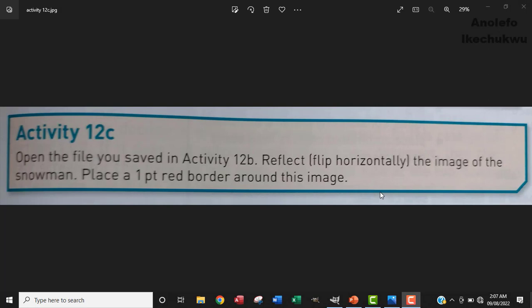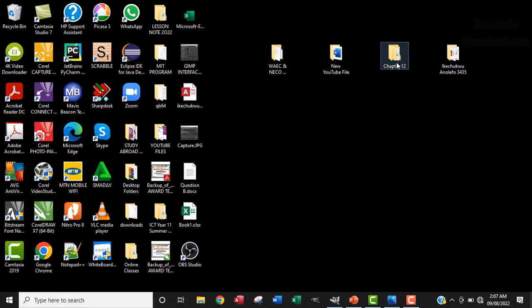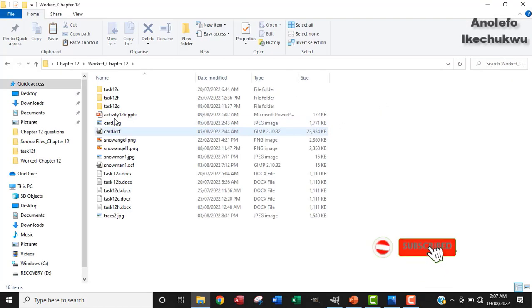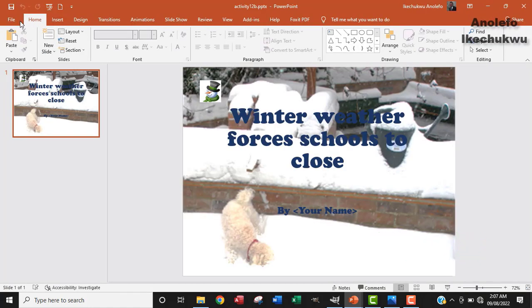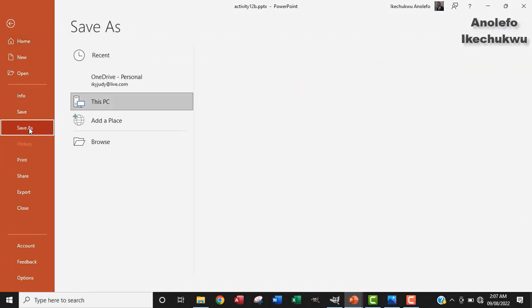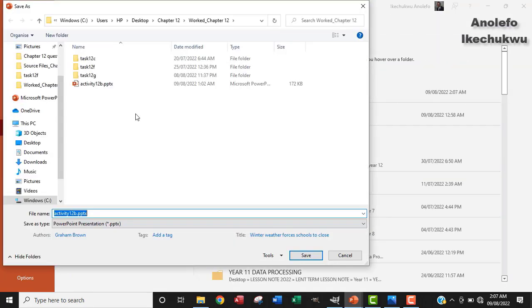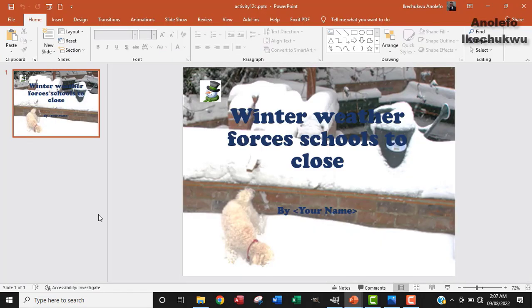So let's look at activity 12c. The question says open the file you saved in activity 12b. Reflect or flip horizontally the image of the snowman. Place a one point red border around this image. So let's locate activity 12b first of all. I'm going to go to my work folder and then open activity 12b. Before I continue, I want to save it as activity 12c in my work folder. I'm going to call this activity 12c. Enter to save.